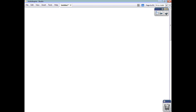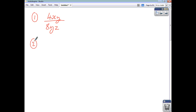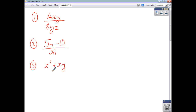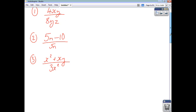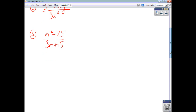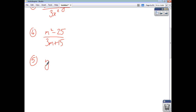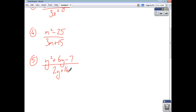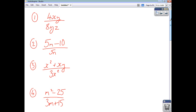Now let's give you 5 questions to do yourselves. Question 1: 4xy over 8yz. Question 2: 5n minus 10 over 5n. Question 3: x squared plus xy over 3x squared. Question 4: m squared minus 25 divided by 3m plus 15. Question 5: y squared plus 6y minus 7 over 2y plus 14. Pause the video, try these questions yourselves, and see how you get on.